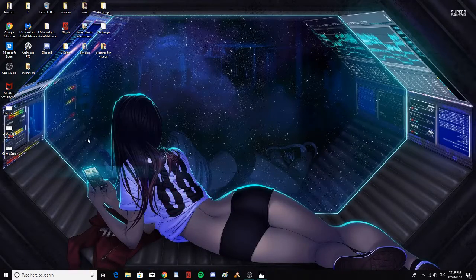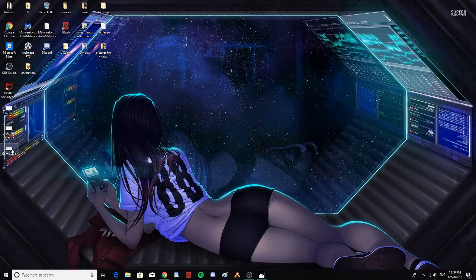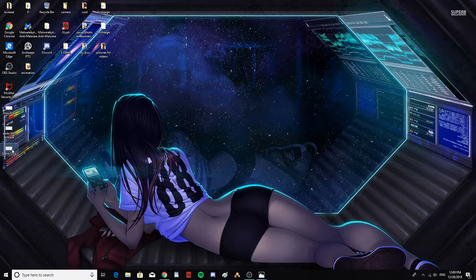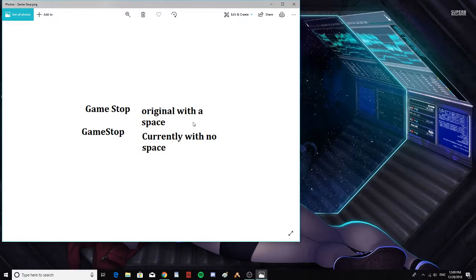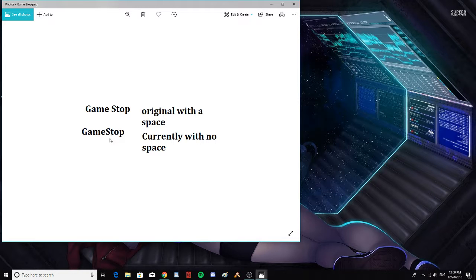Let's take a look at how I remember it. I remember it Game Stop original with a space, and now it's all together - GameStop with no space.